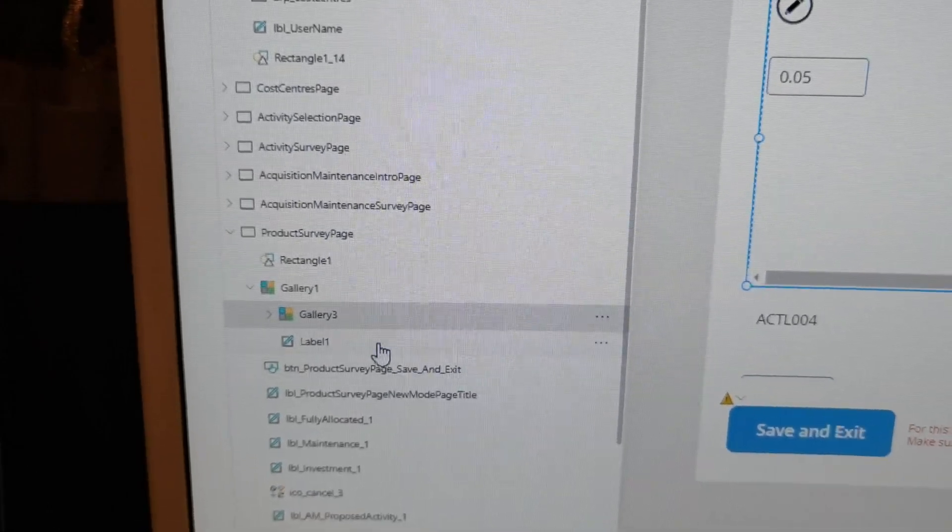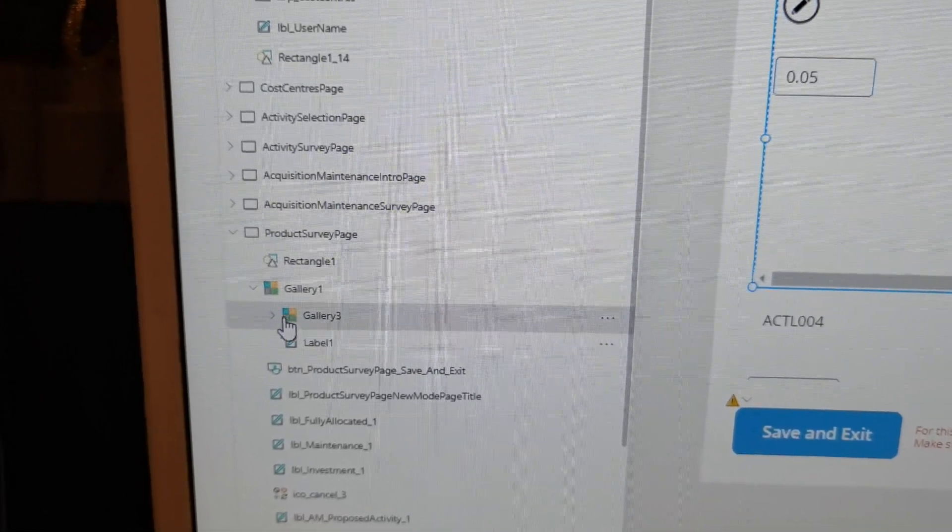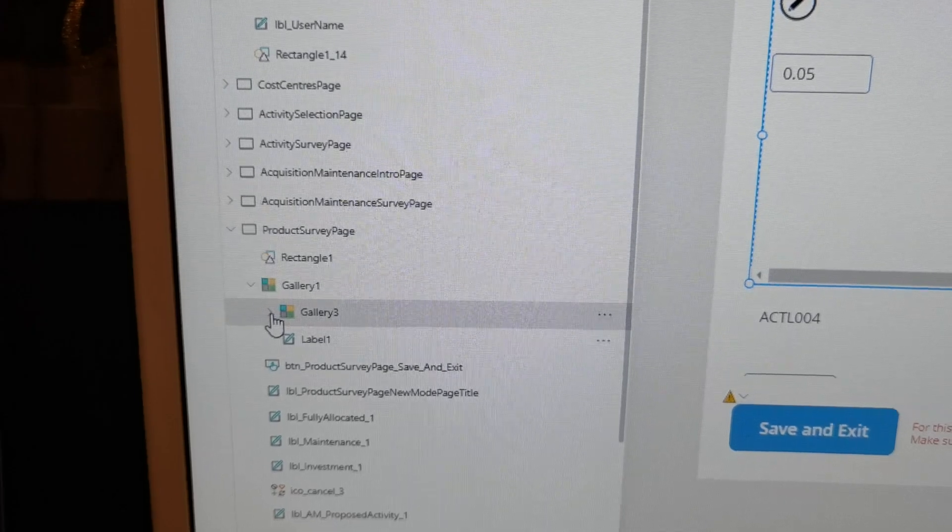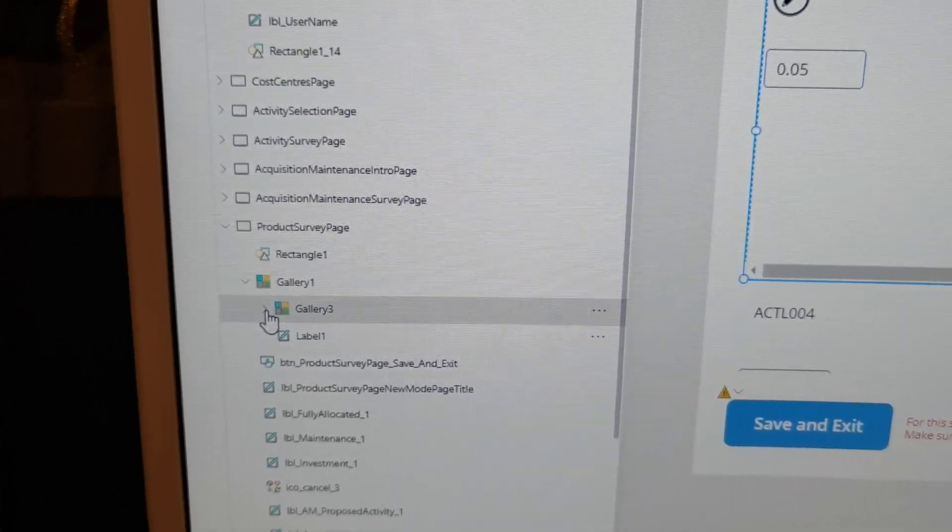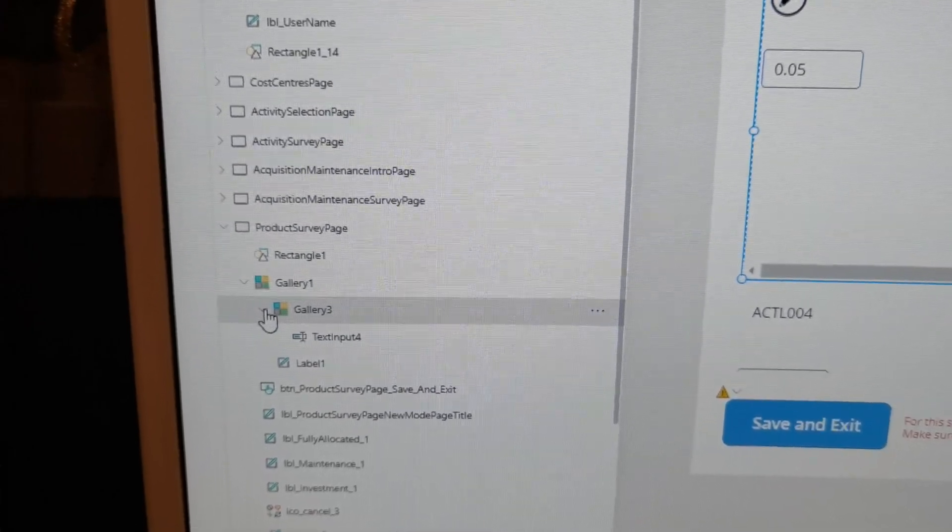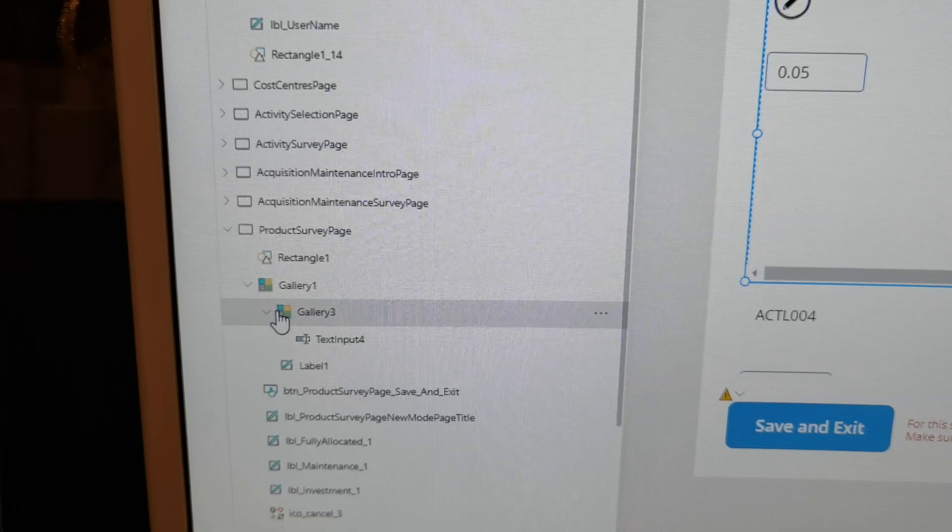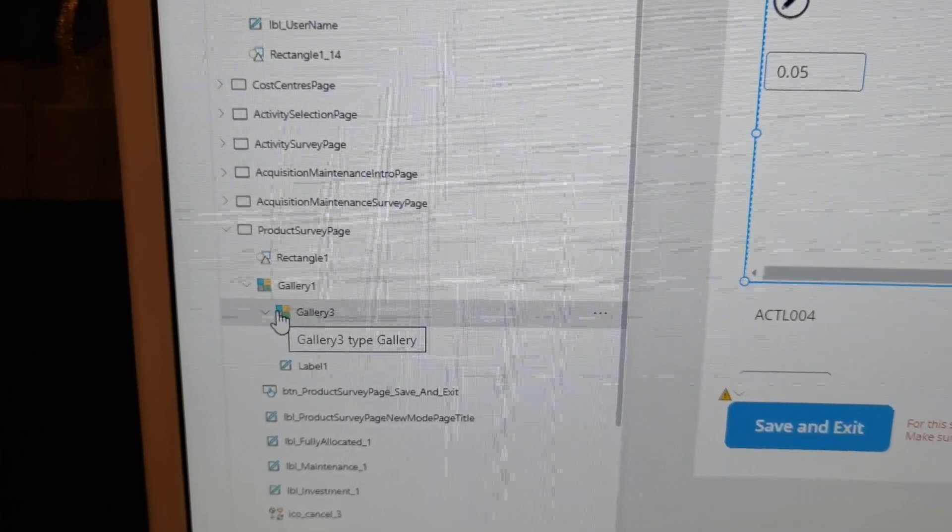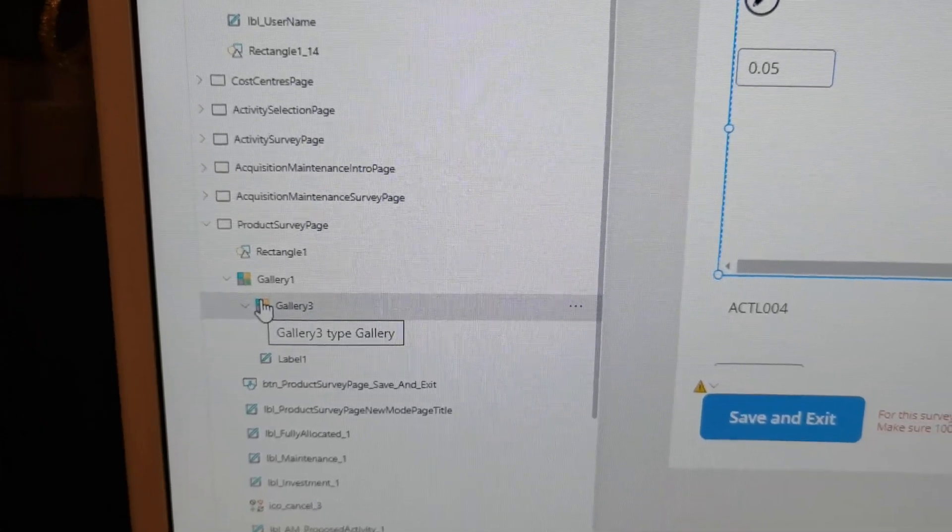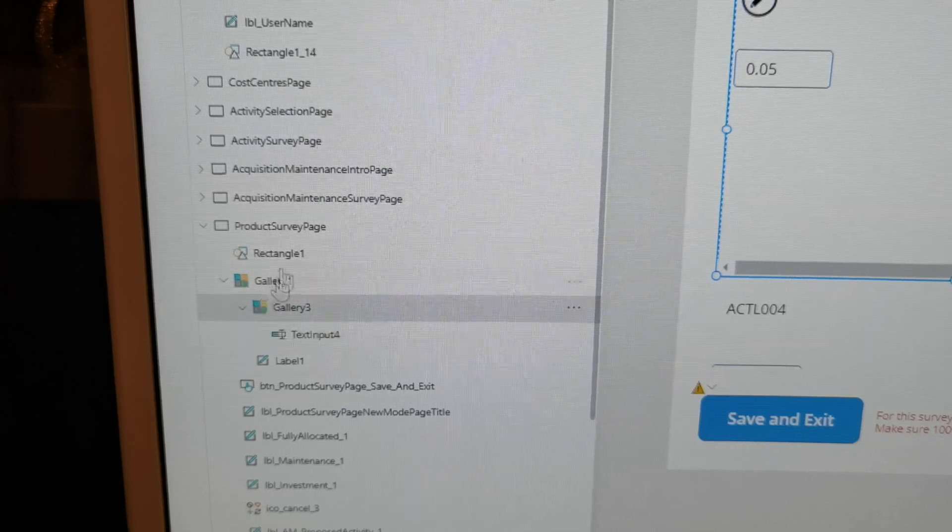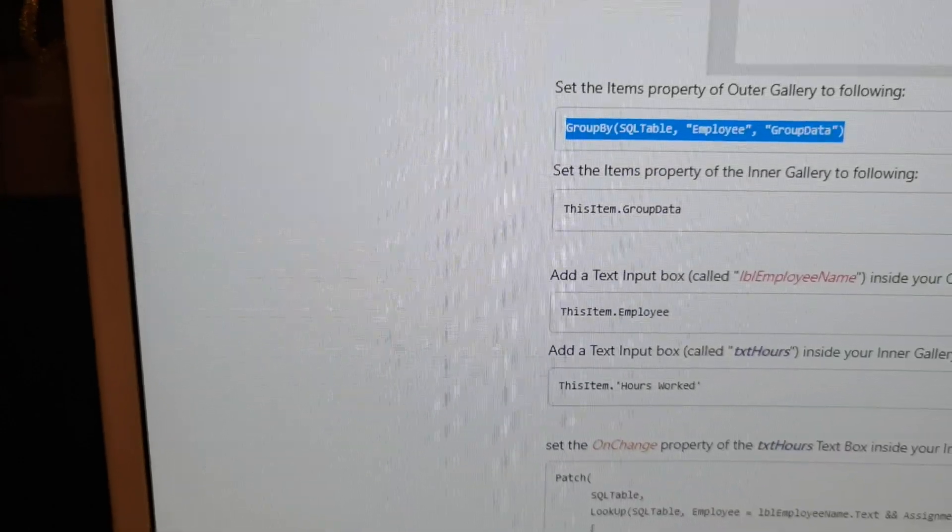Right, now you have a nested gallery in gallery one. So yeah, hope this helps you. I will put another link below to show you how to use a nested table.